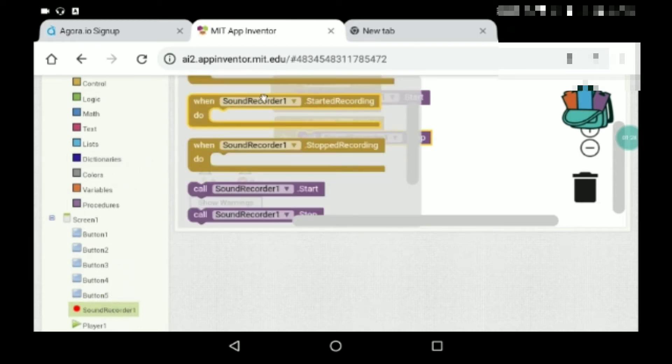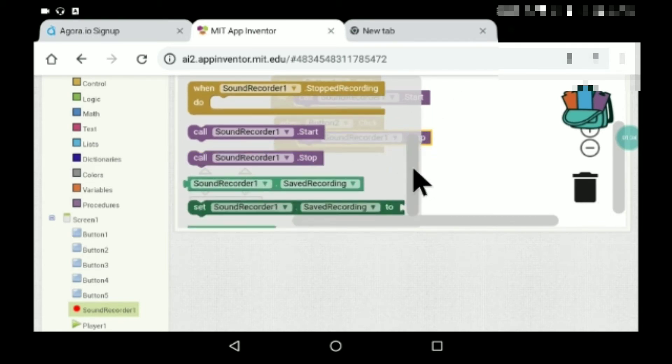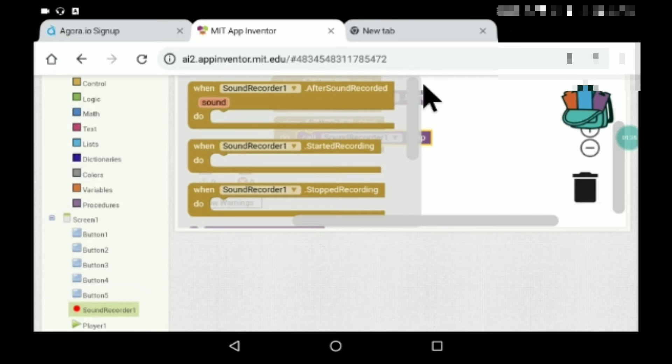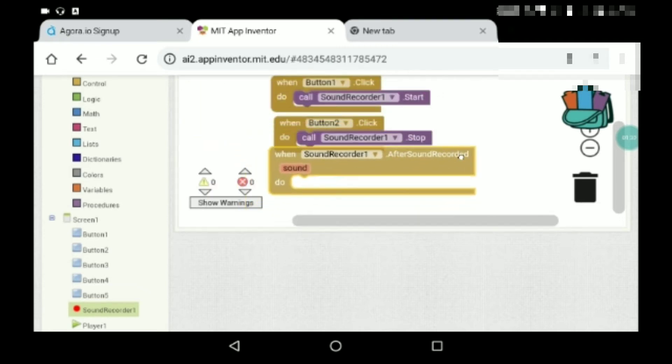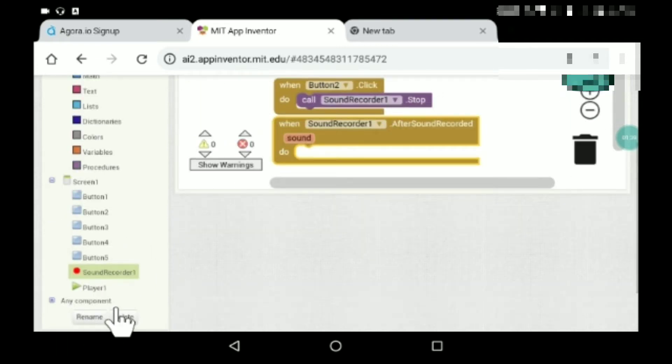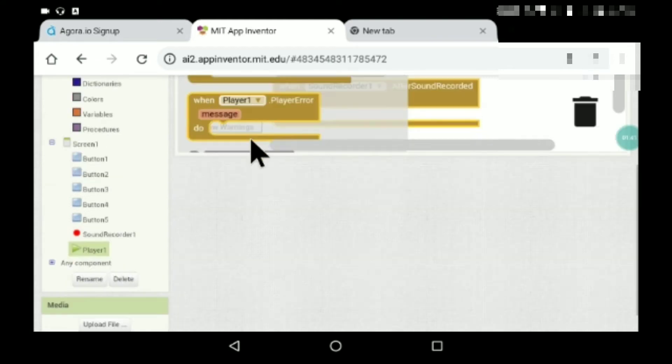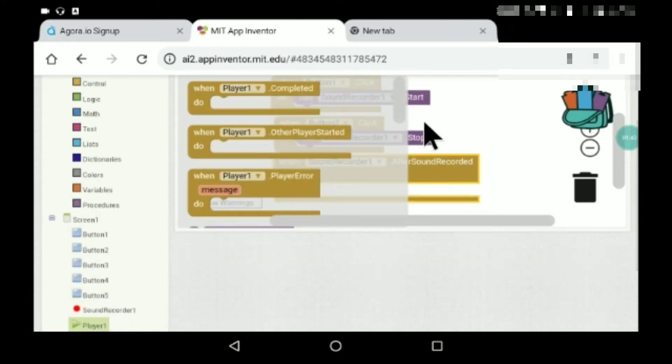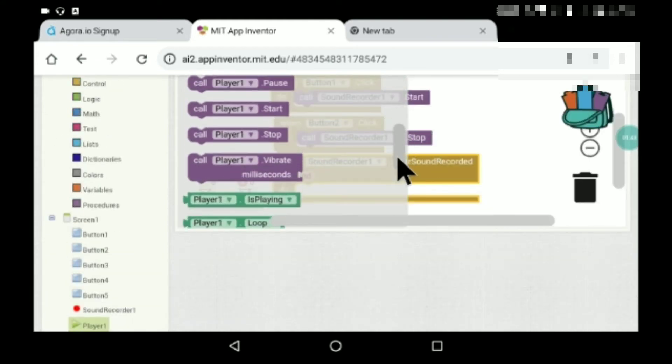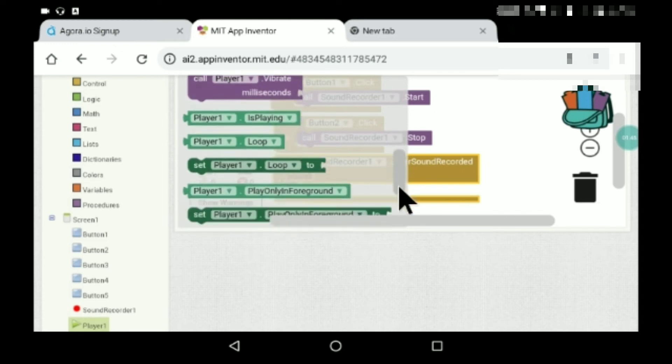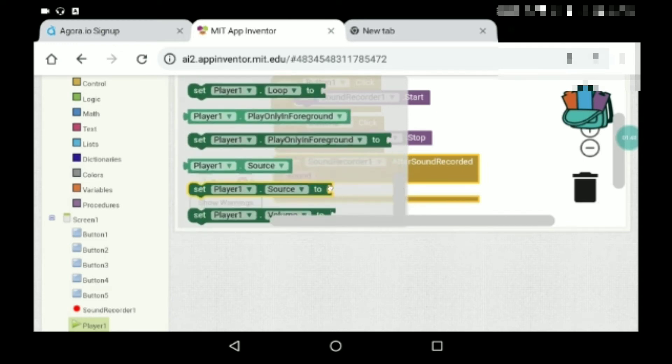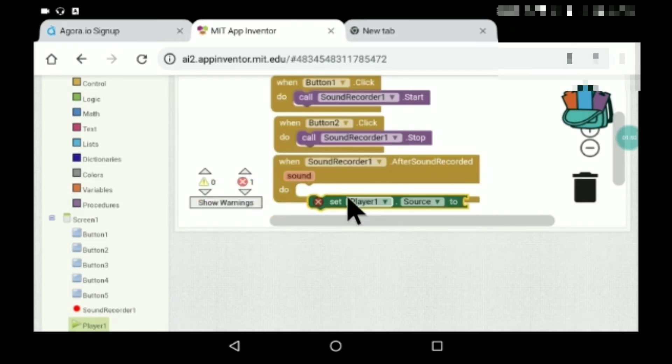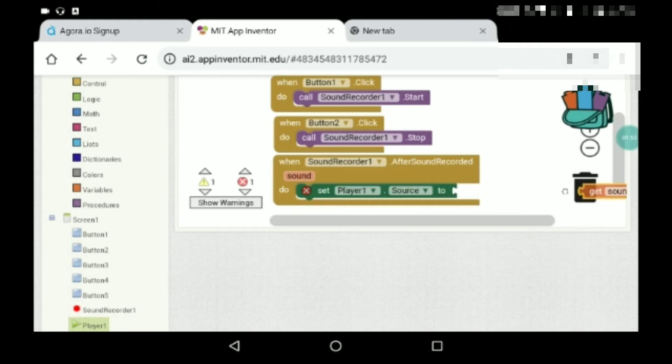Here, after sound recorded, set player one dot source. Where is player one dot source? Yeah, here it is. Player one dot source to get sound. Just keep your cursor on that, you'll get set and get.